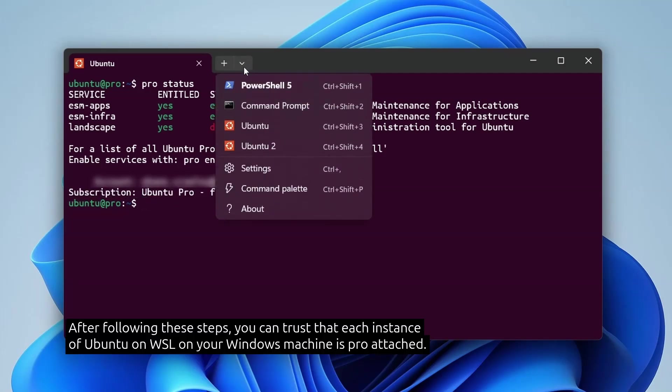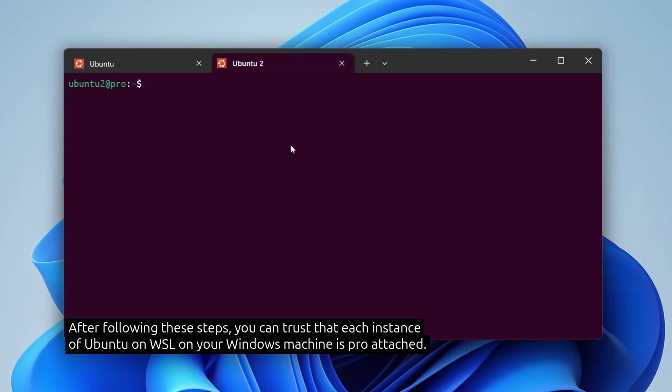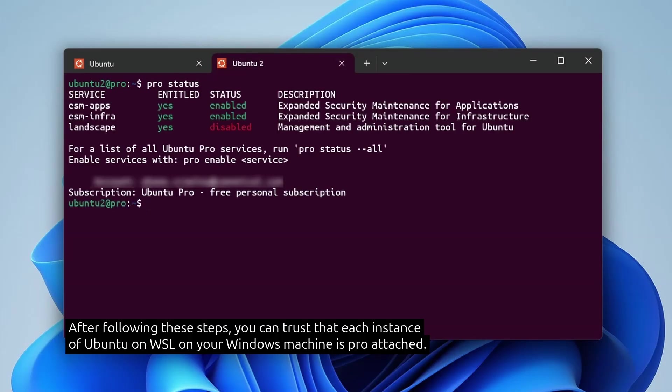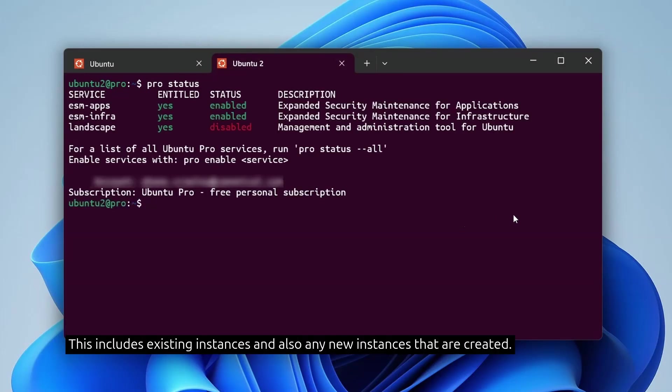After following these steps, you can trust that each instance of Ubuntu on WSL on your Windows machine is pro attached. This includes existing instances and also any new instances that are created.